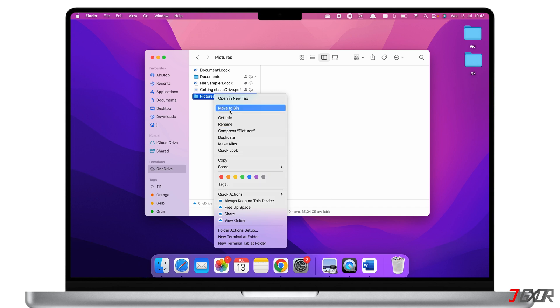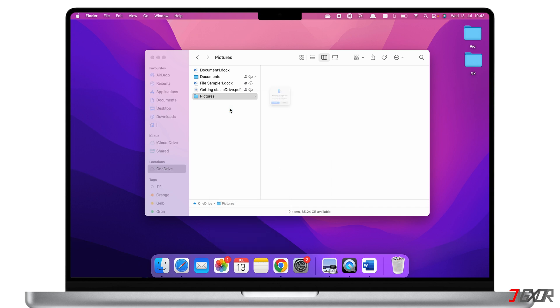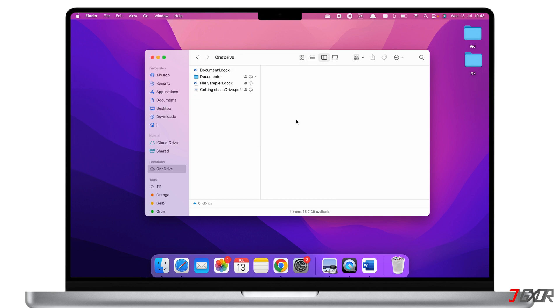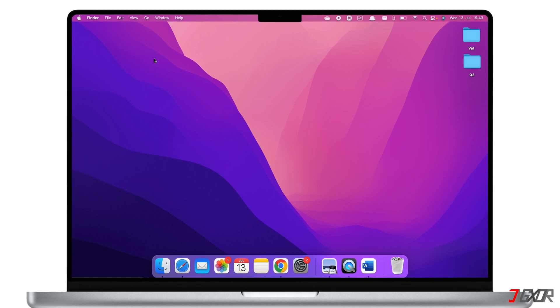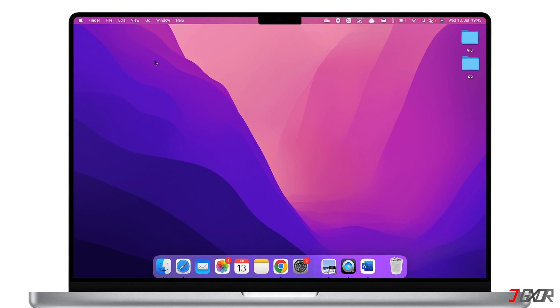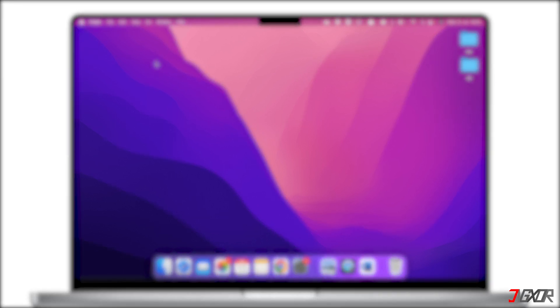If you want to learn how to install and use Microsoft Office 365 with all the Office products like Word and Excel on a Mac, check out the linked video. If I could help you, feel free to give this video a thumbs up and don't forget to subscribe. Leave a comment below if you have any questions — see you next time, bye!